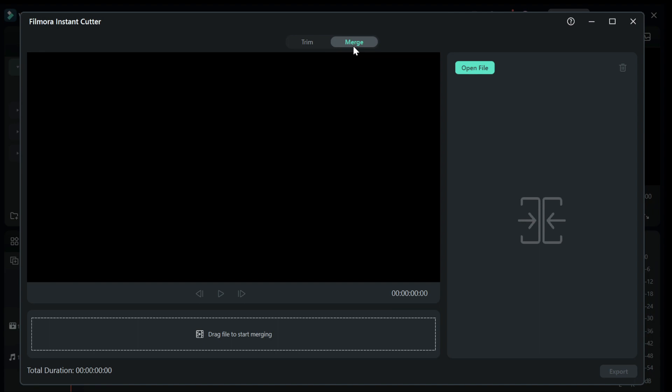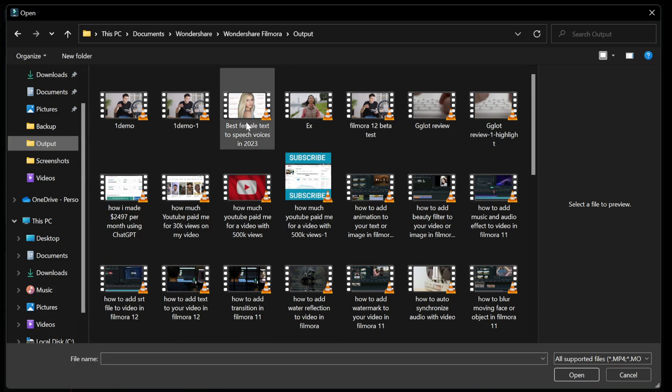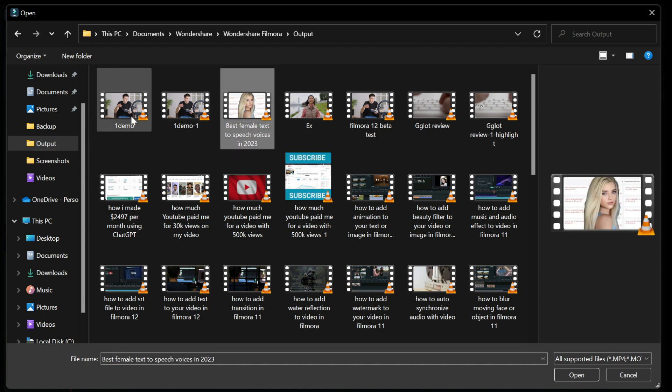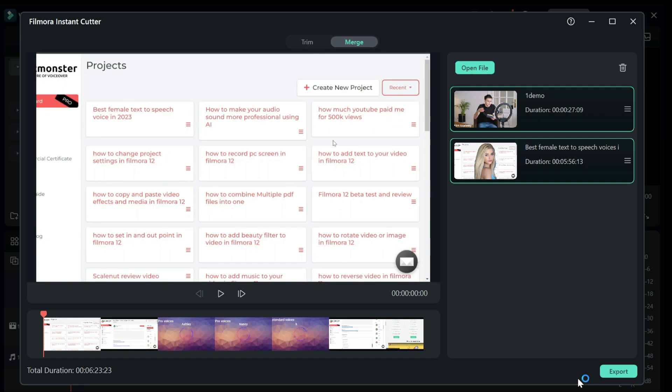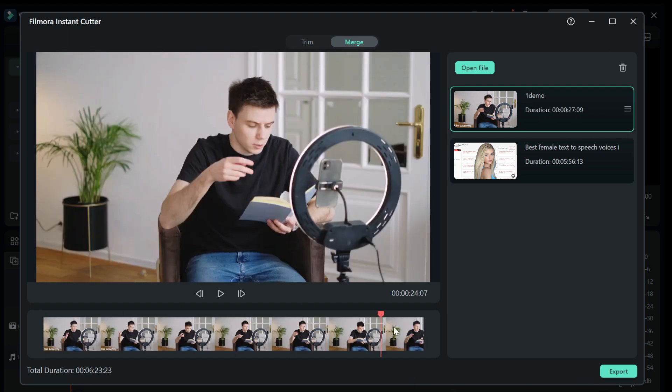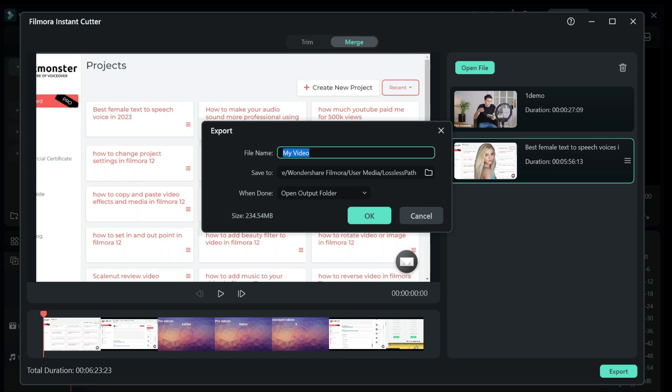Next I'm going to show you how to merge videos together. Click on the merge tab and import the videos you want to merge, and click on the export button.